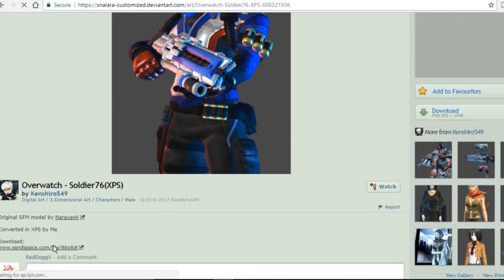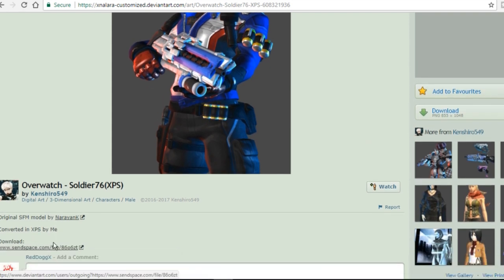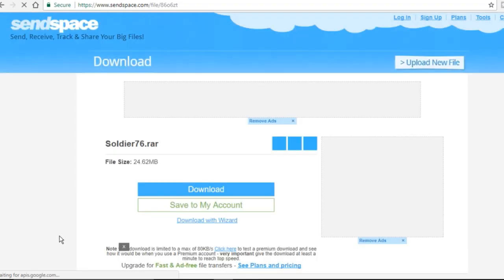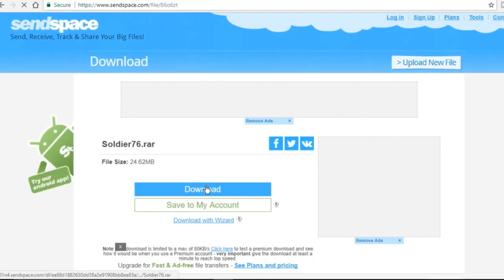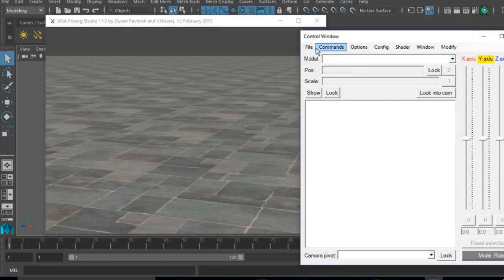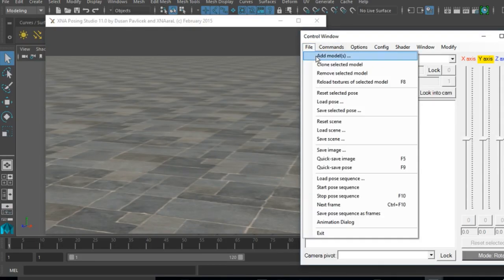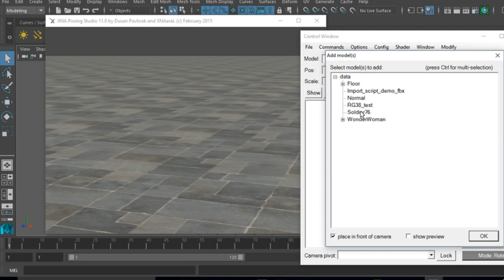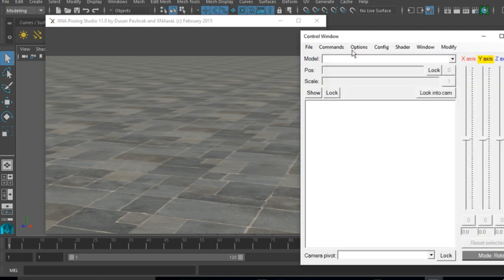Once you download and install the program, what you want to do is place the downloaded file in the data folder that's included in the project file. Open up the program, select File and Add Model, and import your character.